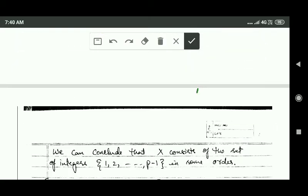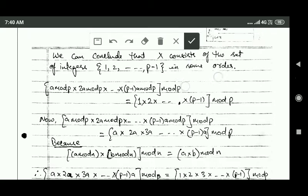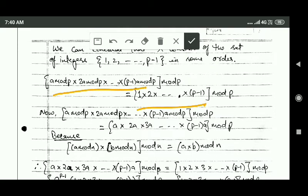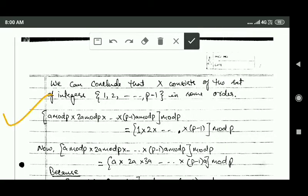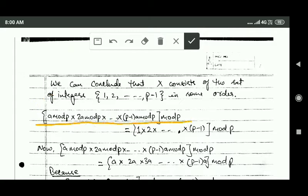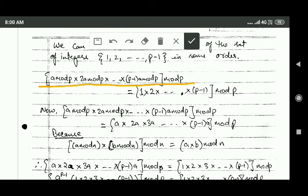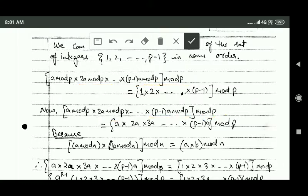Taking mod p of the product of elements of both sets gives us an equation. On the left-hand side we have mod p of the product of numbers in set X, which is mod p of (1·a mod p) · (2·a mod p) · ... · ((p minus 1)·a mod p). This equals mod p of (a · 2a · 3a · ... · (p minus 1)·a).